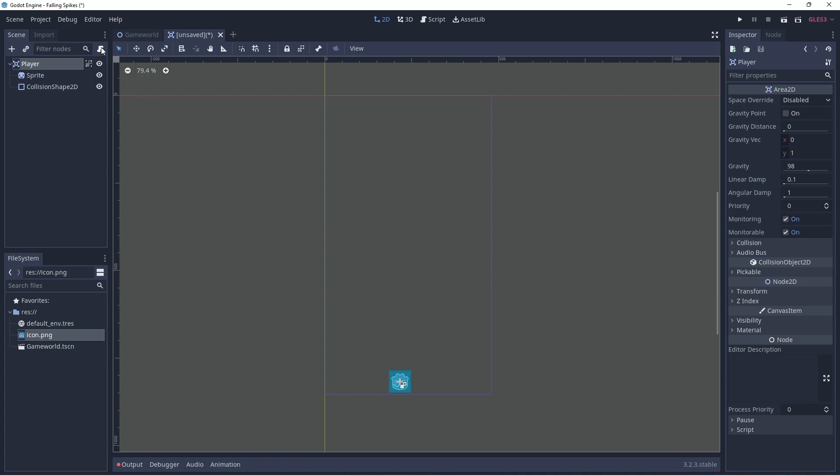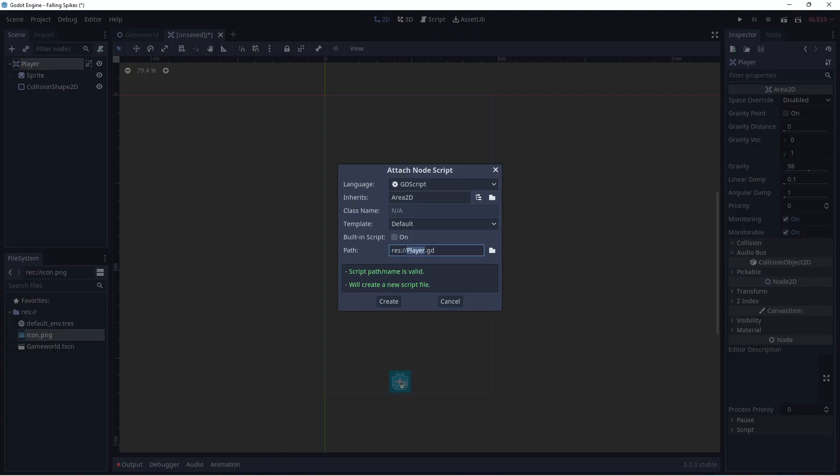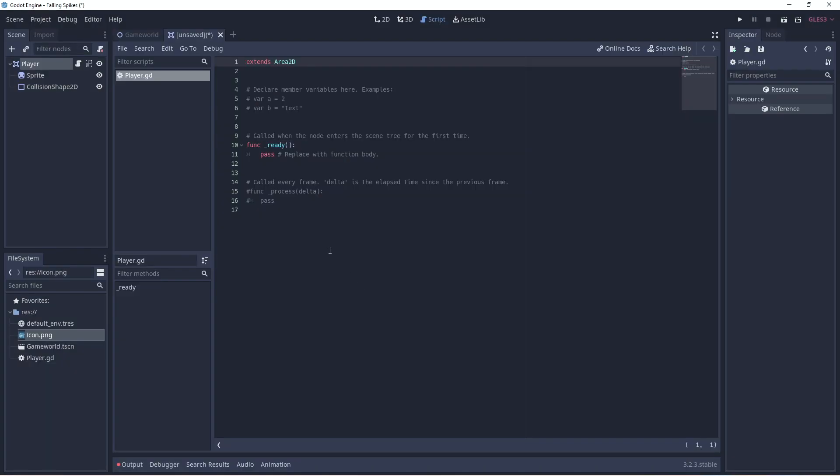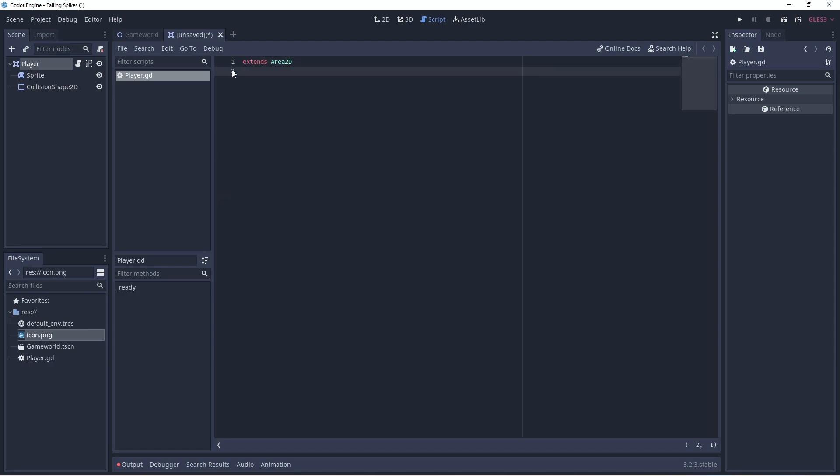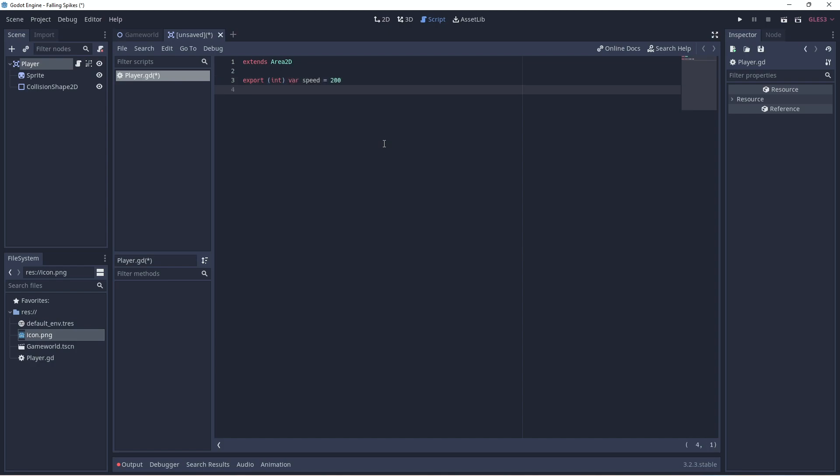Let's go and add a script so that we can add player controls. So we'll create a new script, delete what we don't need here and start adding in our code. Now we would like to have a variable that we can control outside of the script to adjust the speed. So we'll export one for speed and we need a variable to adjust the velocity of the player, that would be speed and direction. And that will be a vector 2.